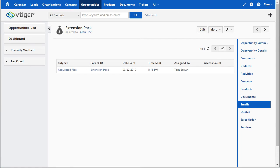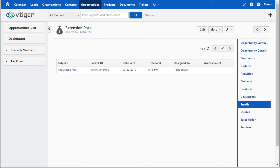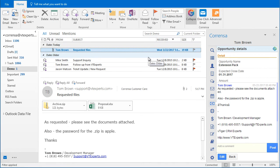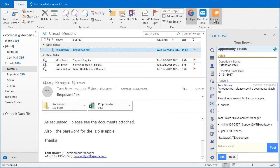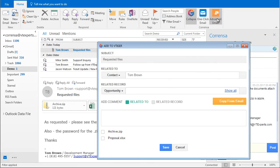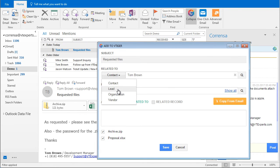Same execution applies to tickets, organizations, and leads. We can simply use this attach email pop-up and attach the email to any record within vTiger, add a comment, and upload attachments within a few clicks.